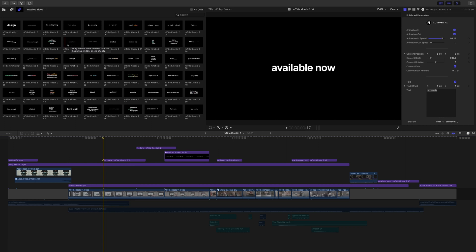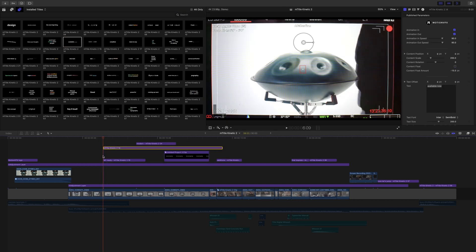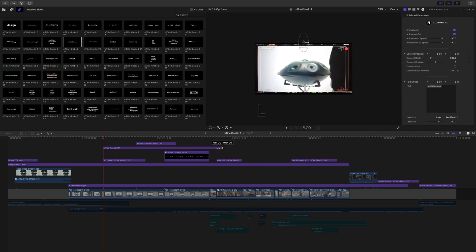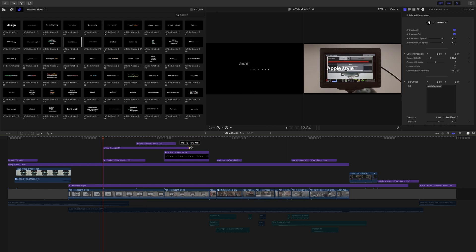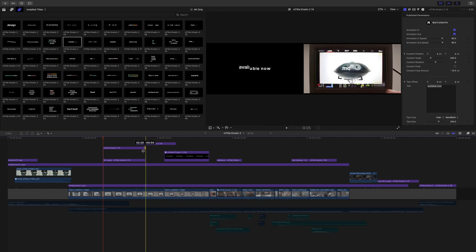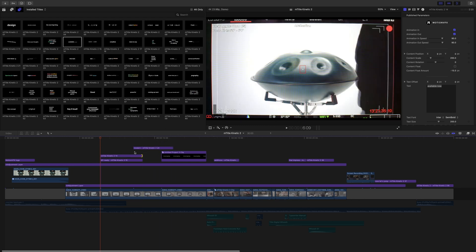Simply click and drag onto your timeline, and then you can use your handles to adjust the title how you see fit.